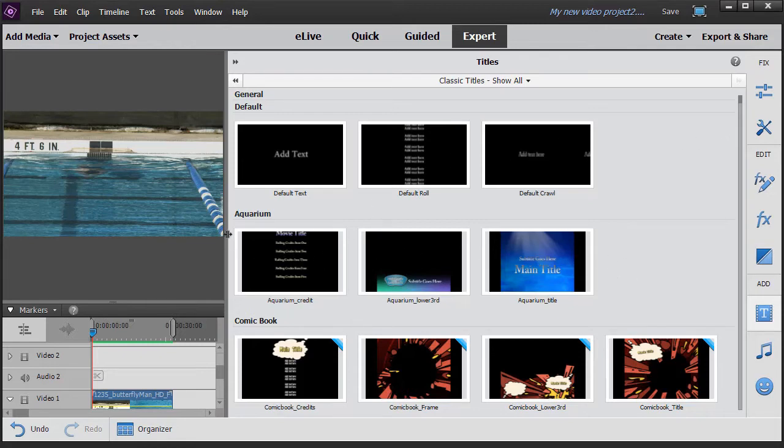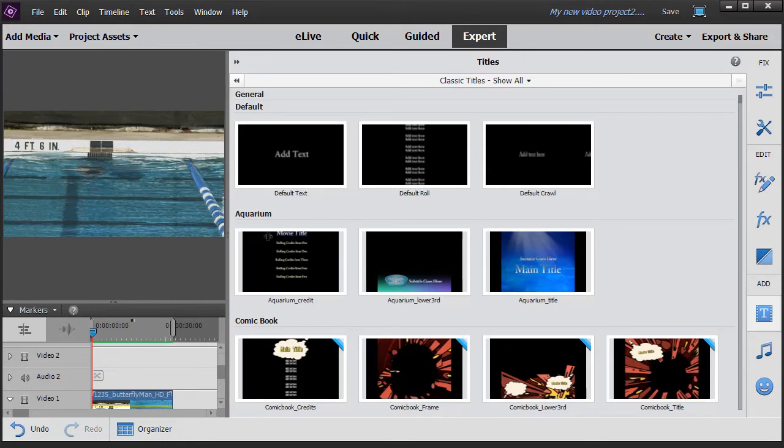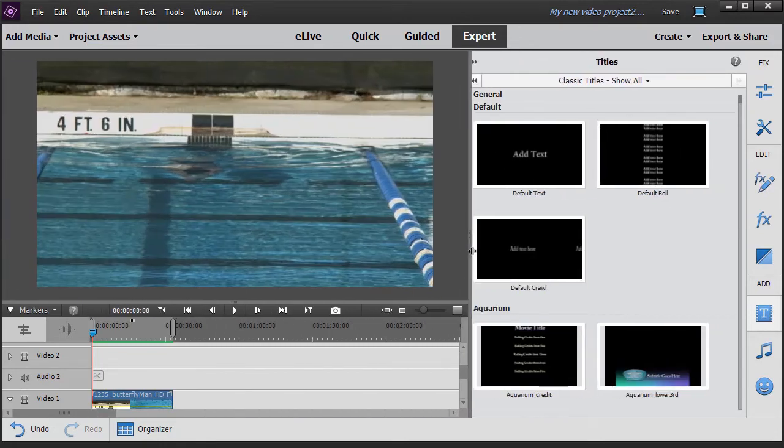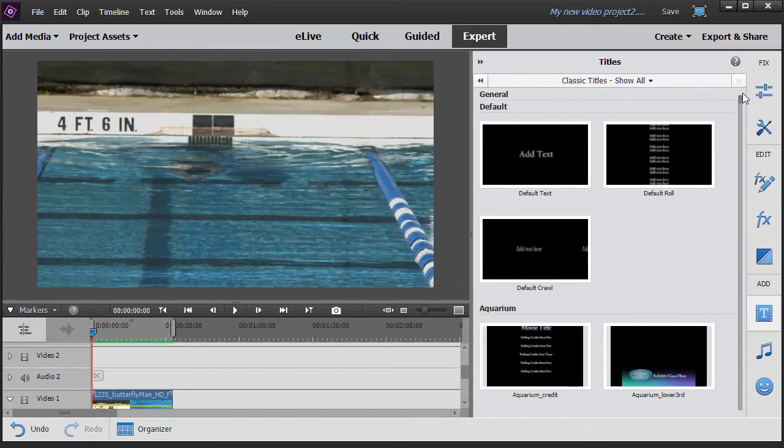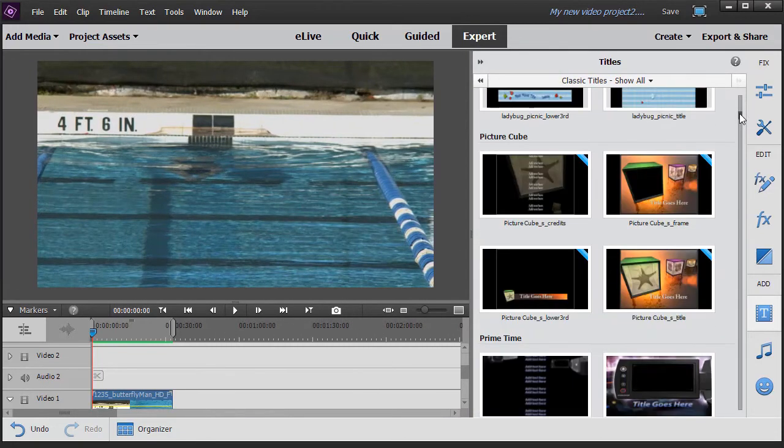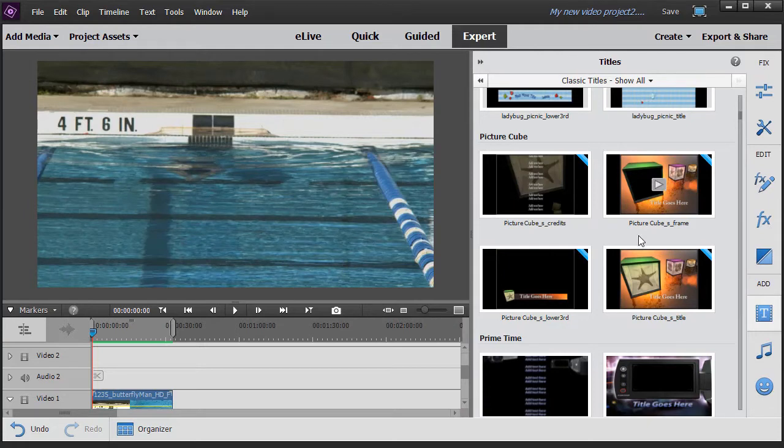What I'd like to do now is just help you understand a little bit about the four most common variations of every title.